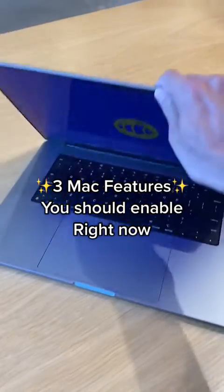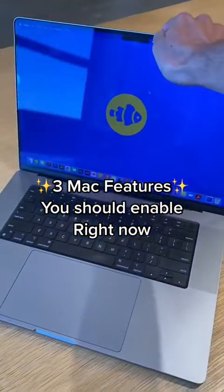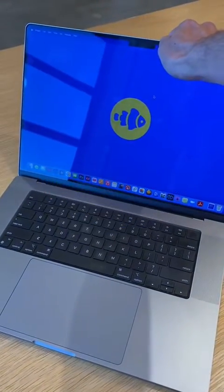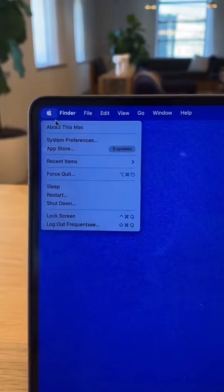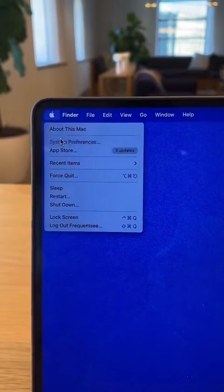Did you just get a new MacBook for school or work? Here are three features you need to enable right away when you get a new Mac.